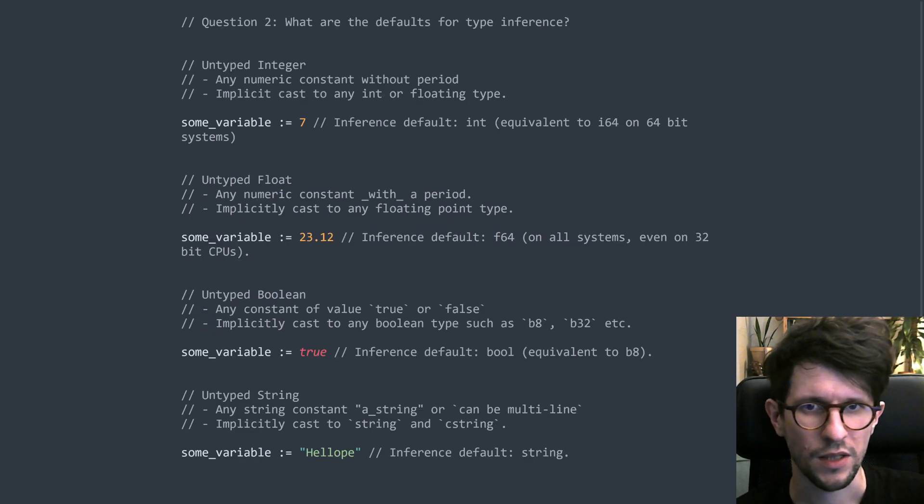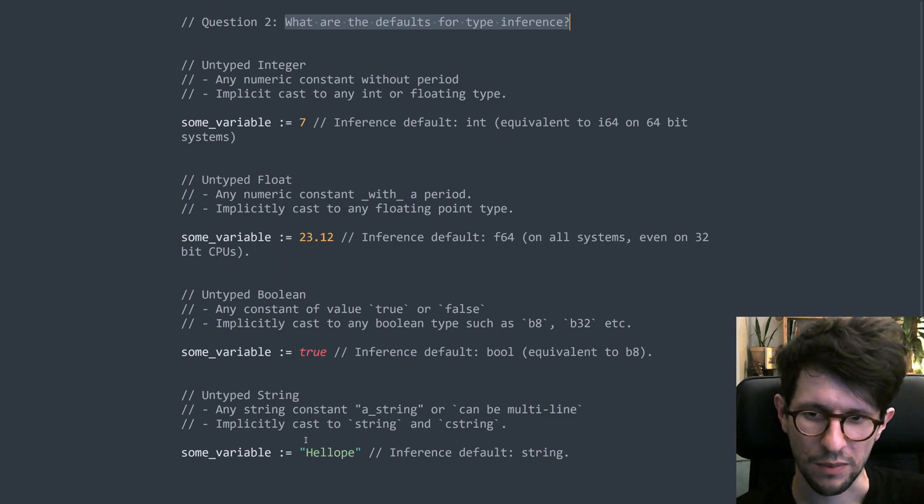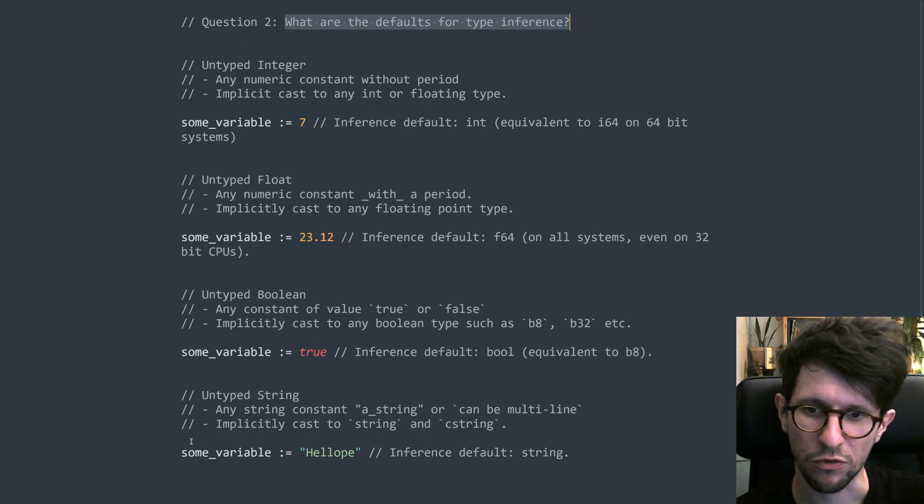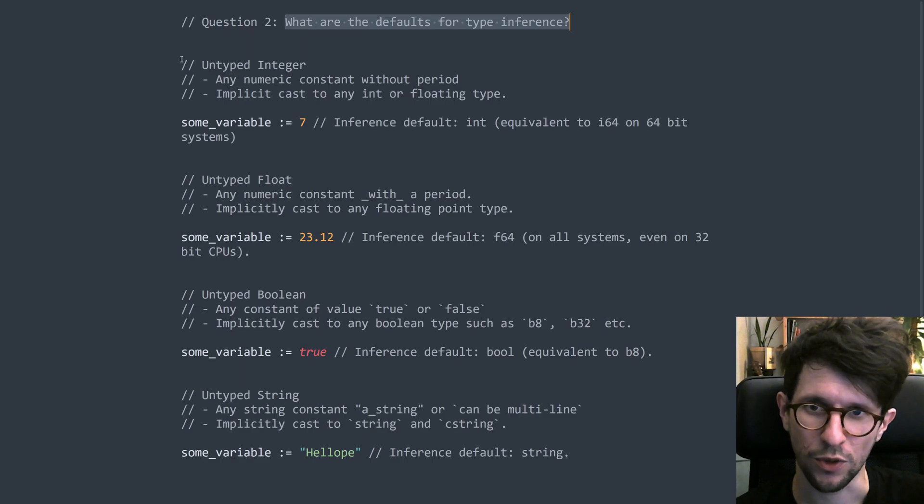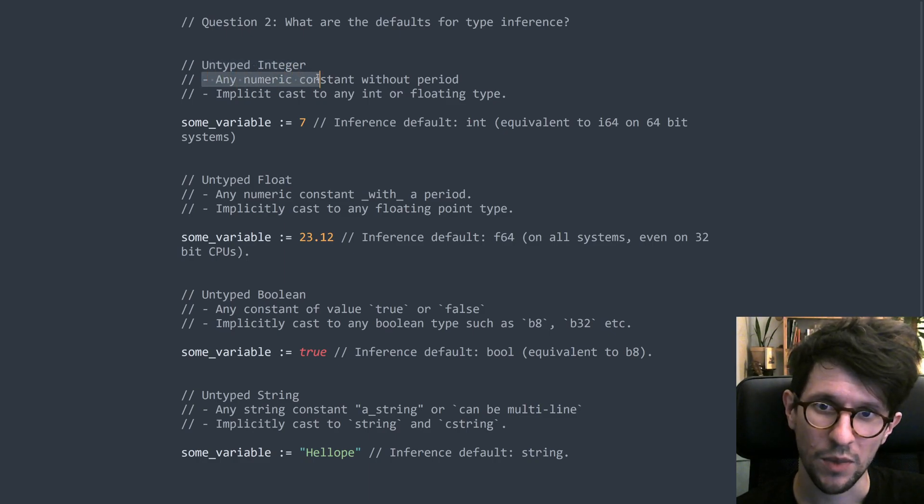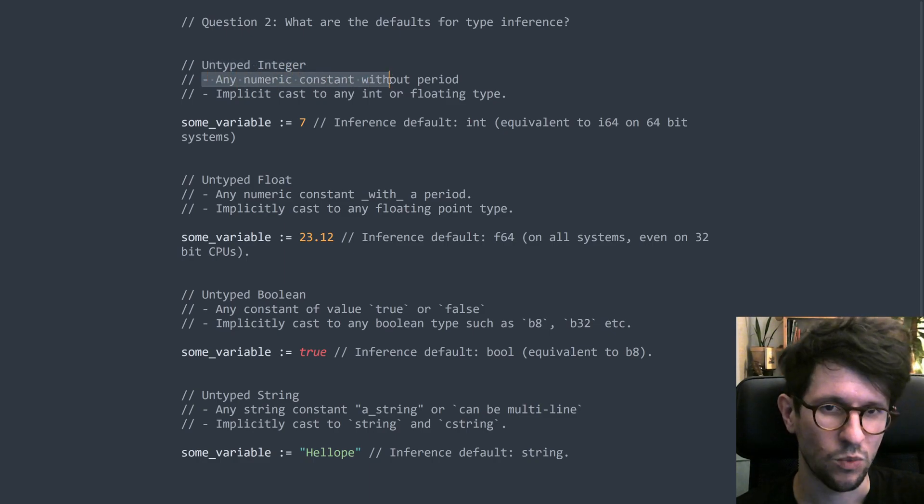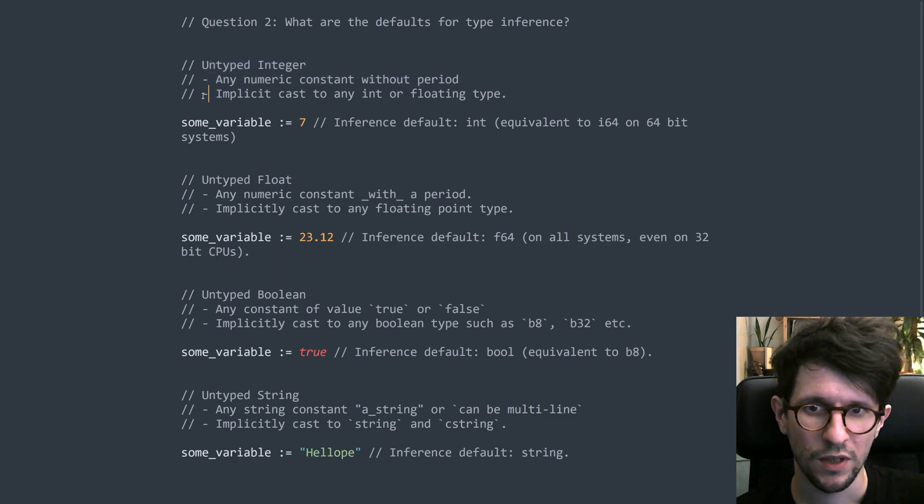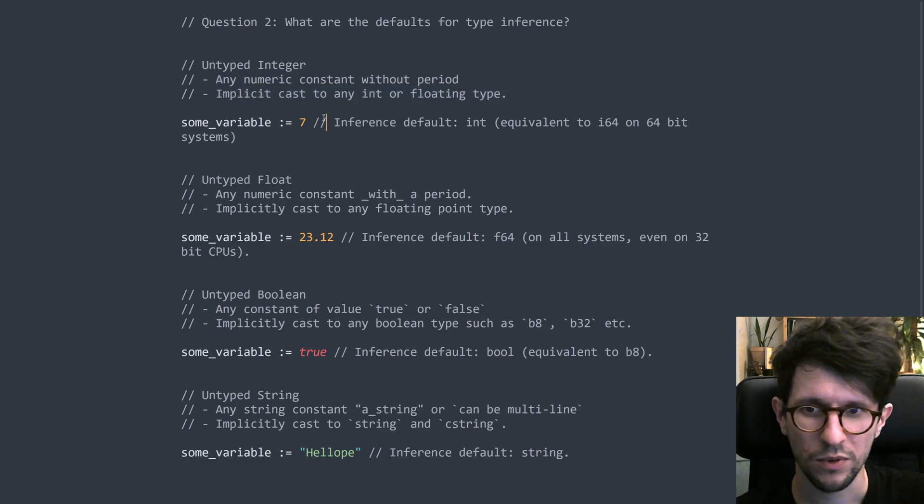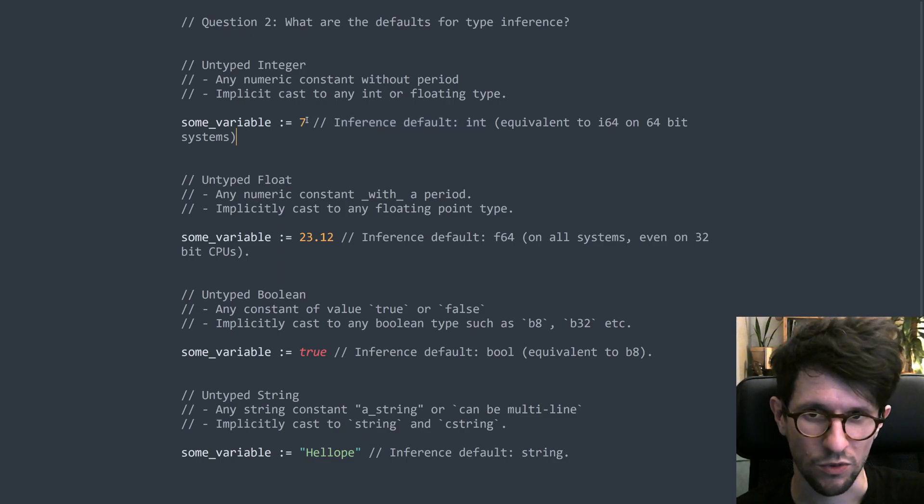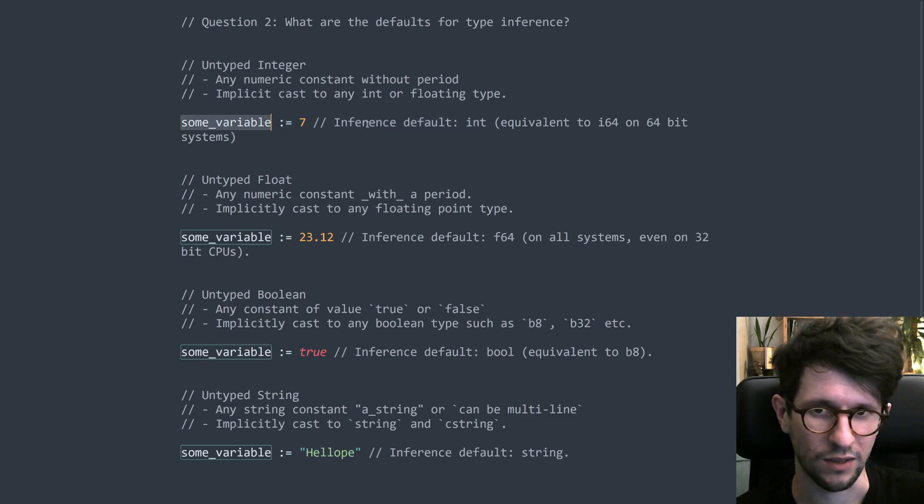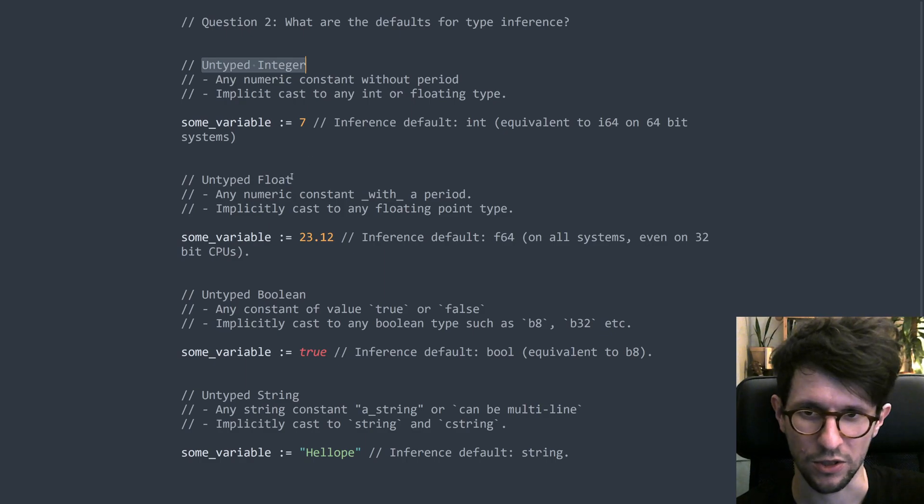The second question was, what are the defaults for type inference? And to answer this, I made a little summary of all the four untyped types. We've seen two of them, and I'll explain what the other two are right here. So the first one we've seen already, untyped integer. This is any numeric constant without a period, and it can be implicitly cast to any integer or floating point type. And the inference default for it is int. So if you write something like this, then this variable will have type int that's decided by untyped integer.